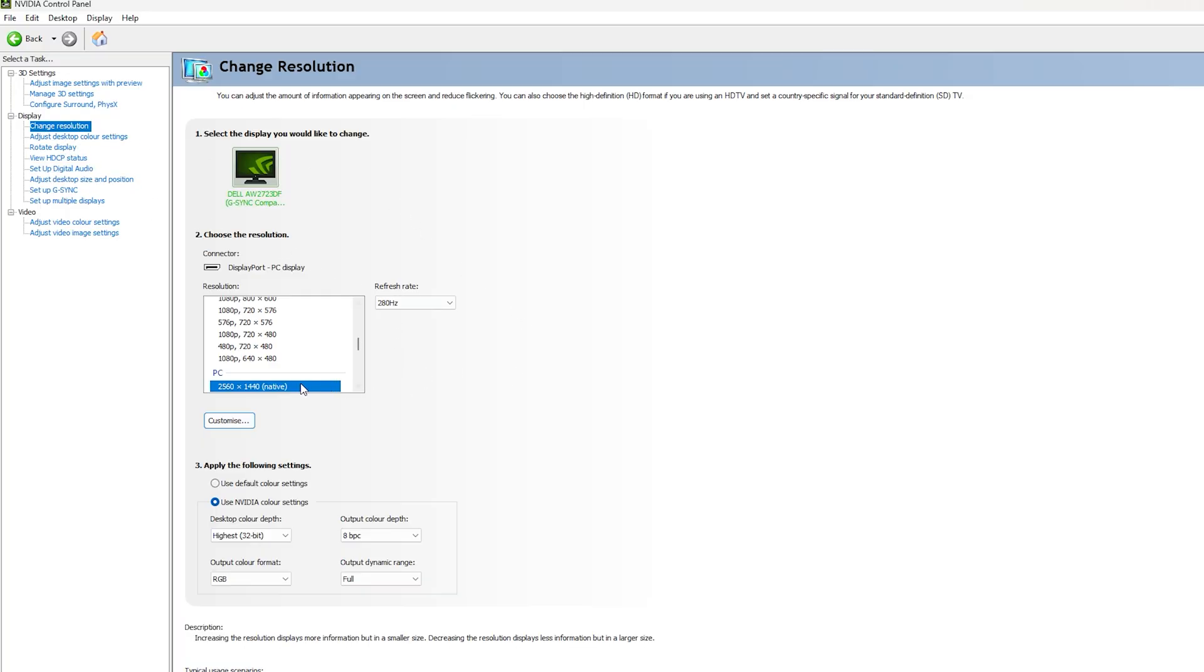So for resolution, I use 1440p native resolution with the 280 hertz. You want to make sure you're always using the maximum refresh rate your monitor has to offer.